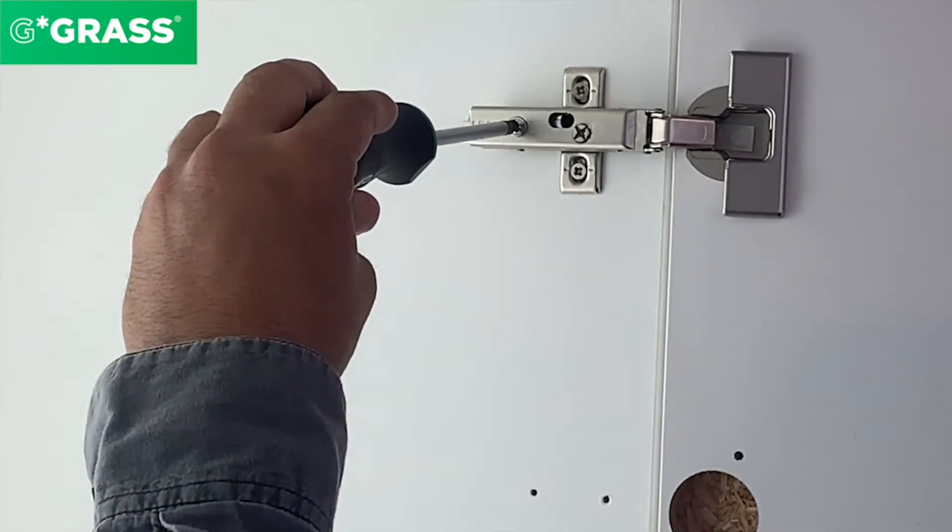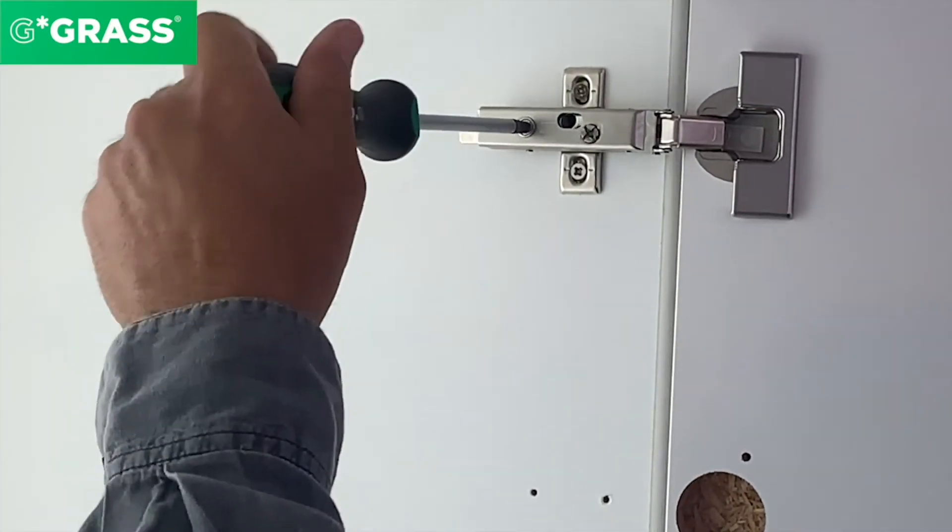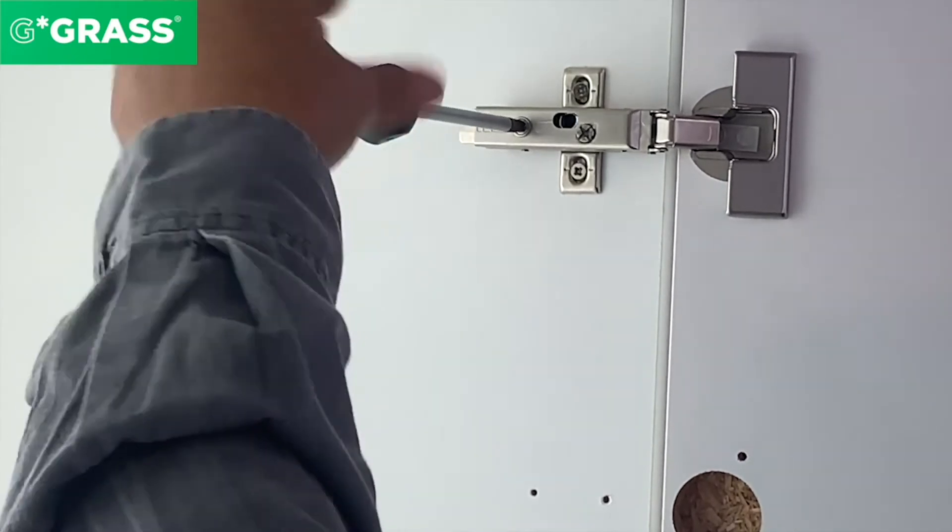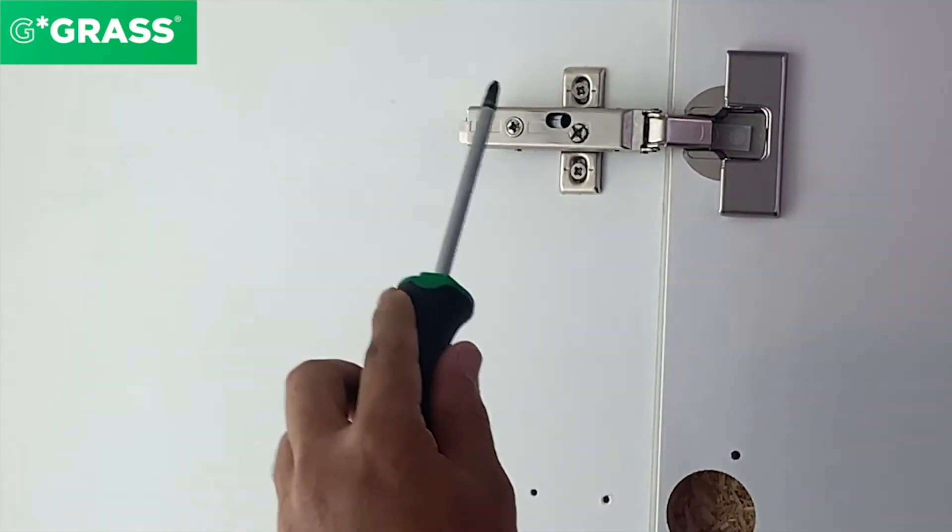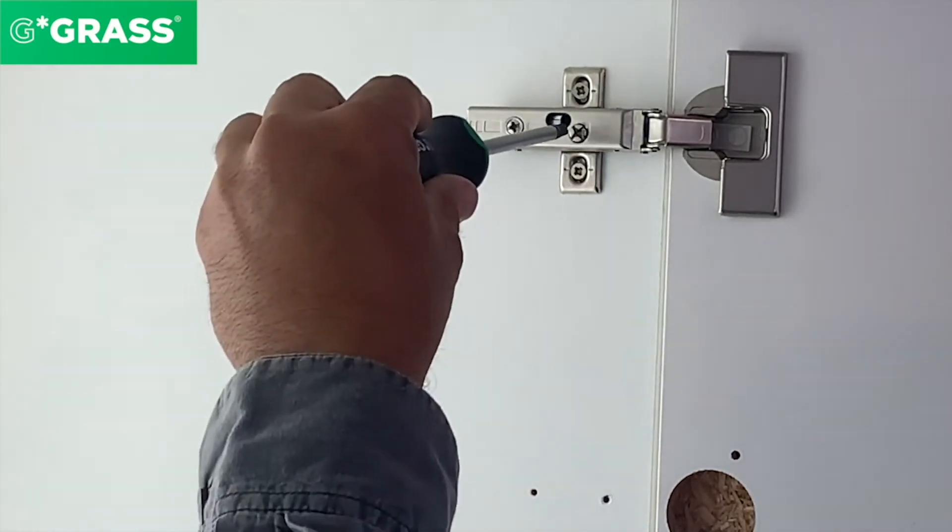When I turn this screw, the door moves out. When I turn it the opposite direction, the door goes in. This adjustment is plus three minus two millimeters.